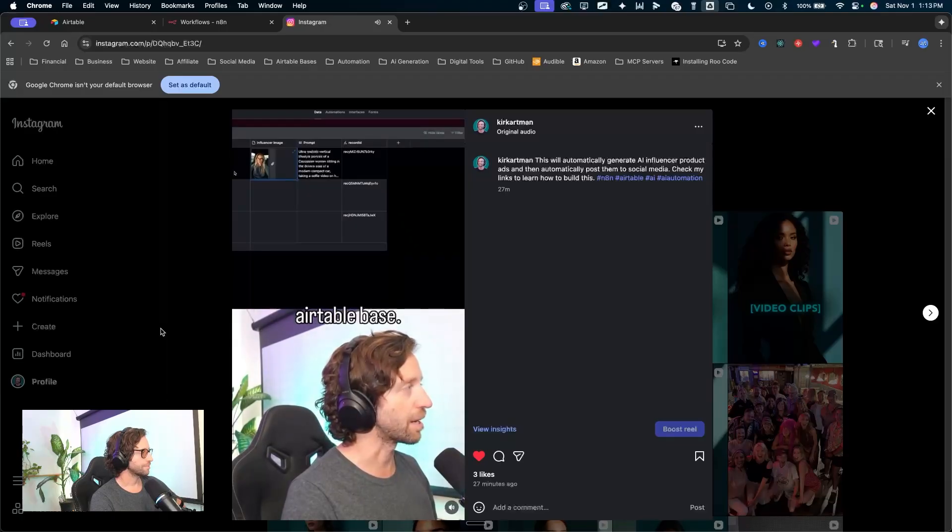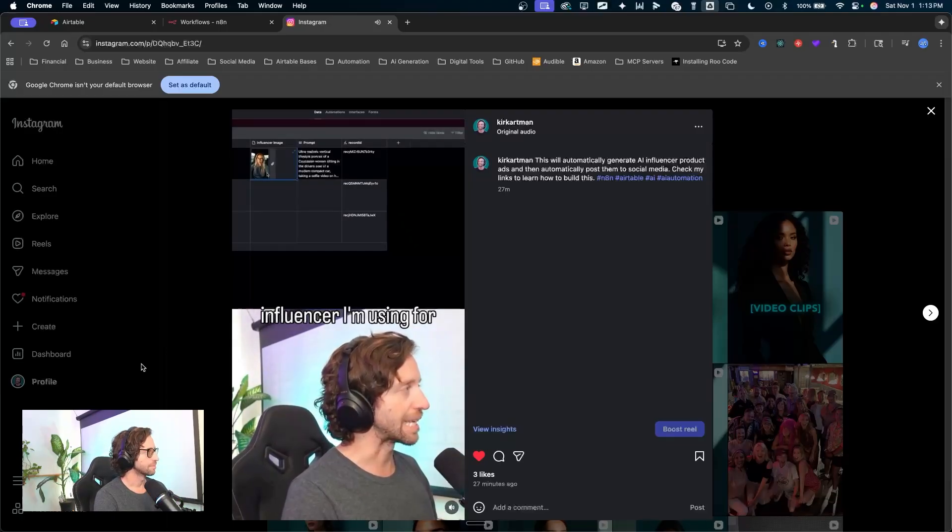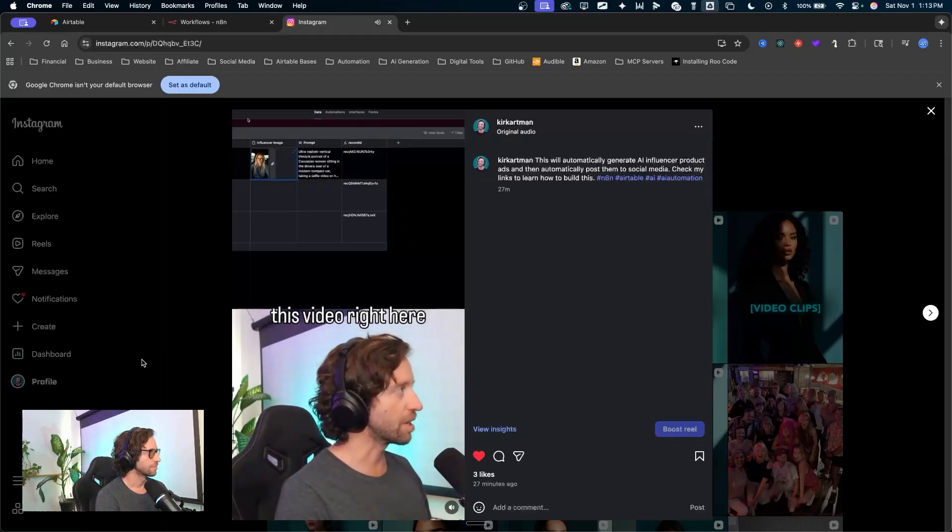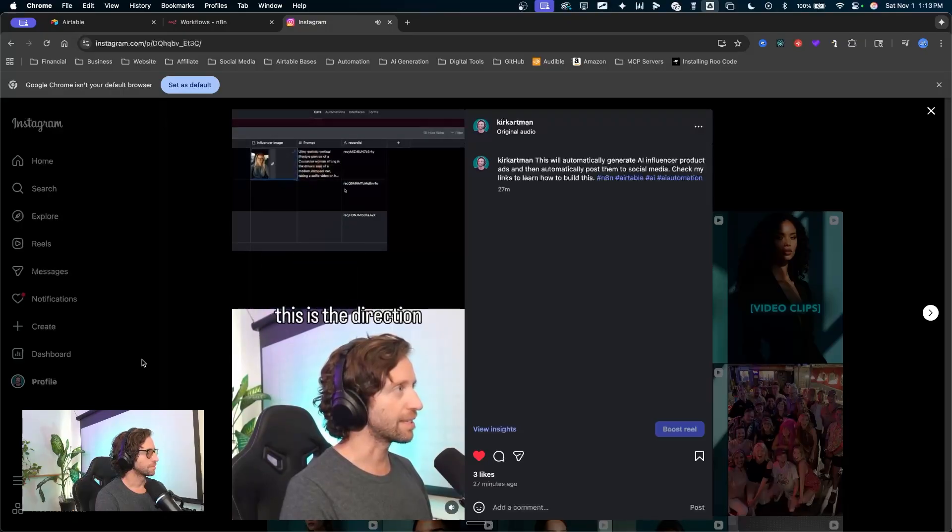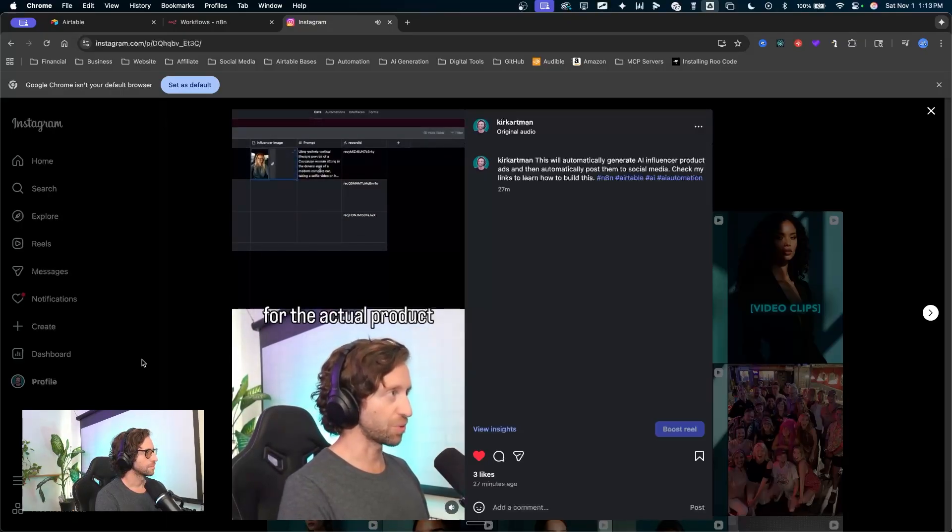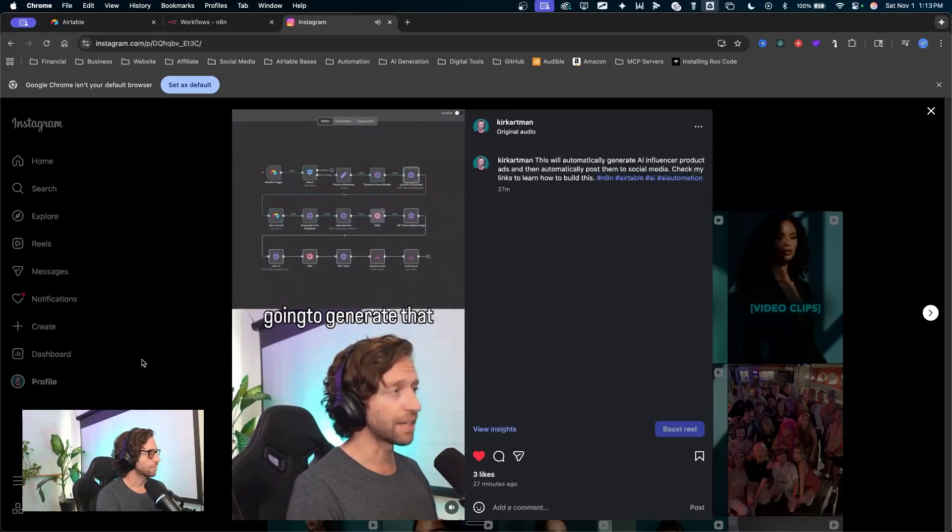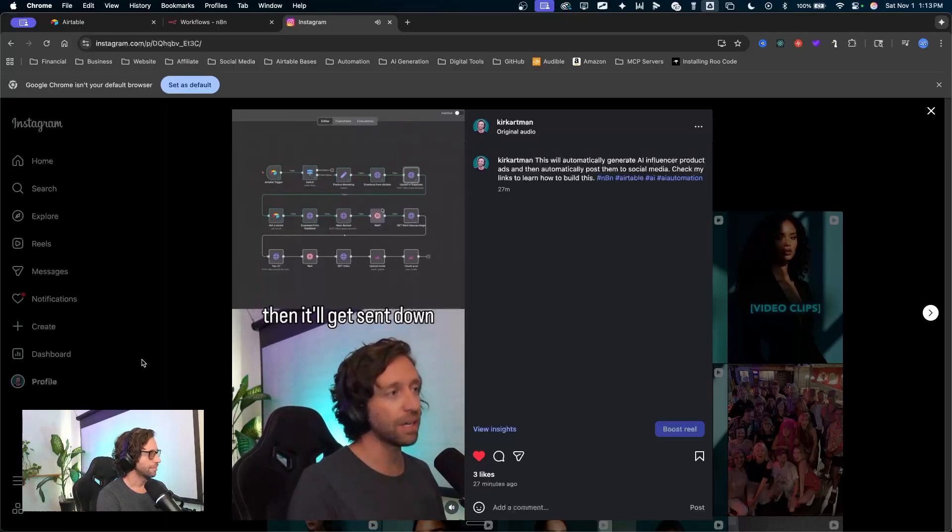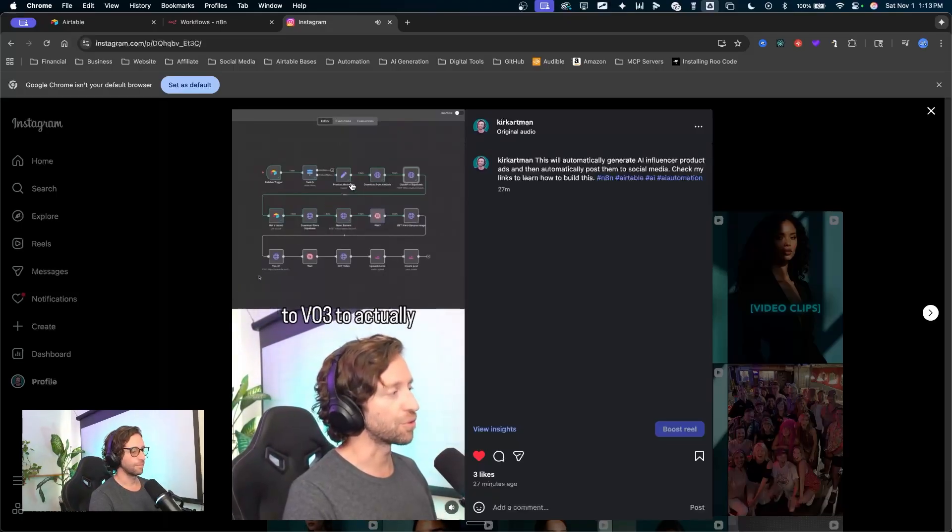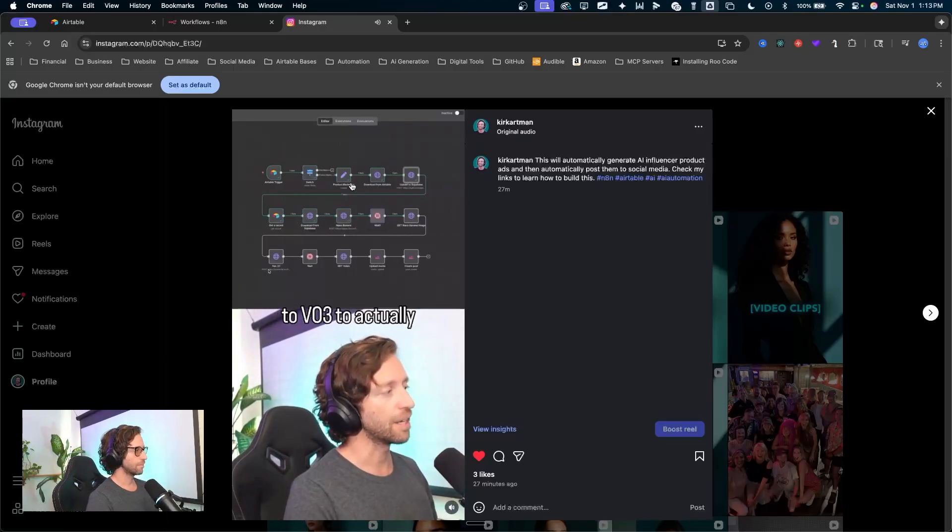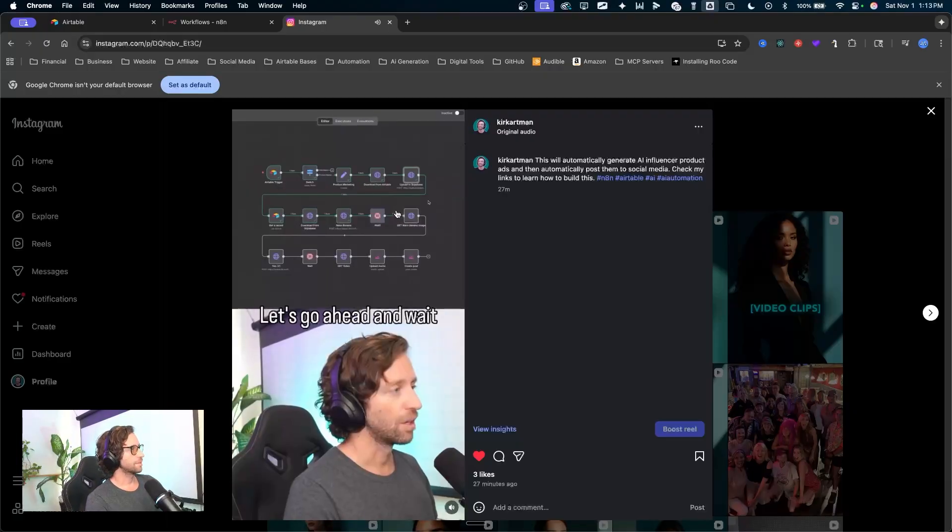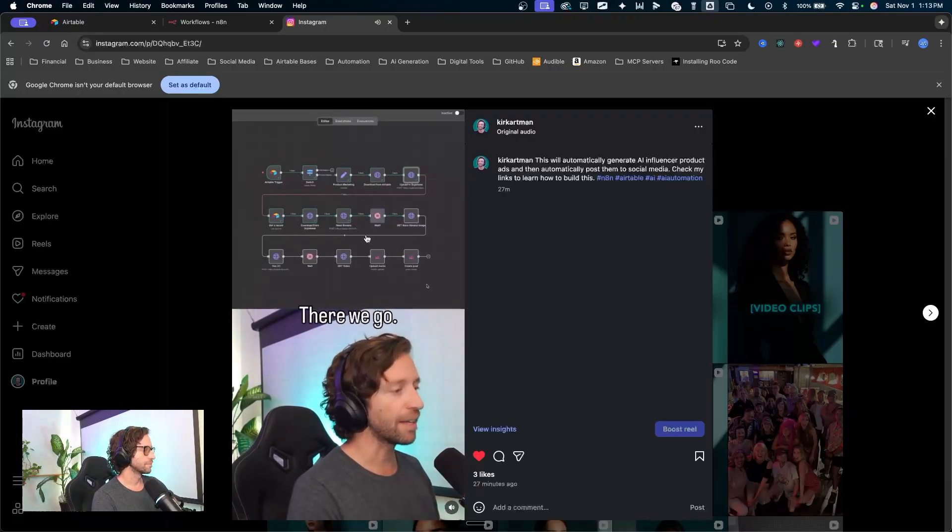I'll jump over to my Airtable base. You can see this is the influencer I'm using for this video right here. And this is the direction for the actual product ad. So Nano Banana is going to generate that image of her holding that product. Then it'll get sent down to VO3 to actually generate the product ad. Let's go ahead and wait for that.